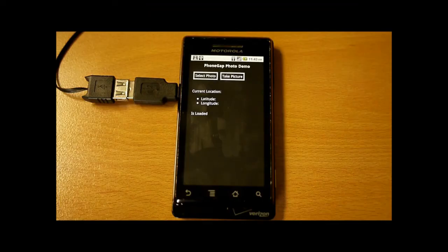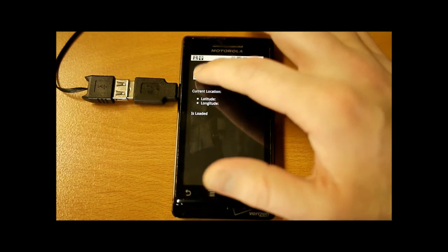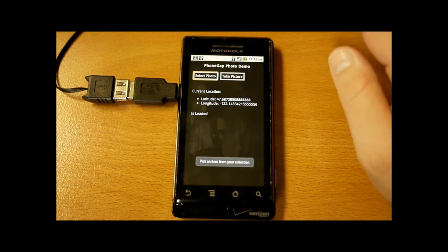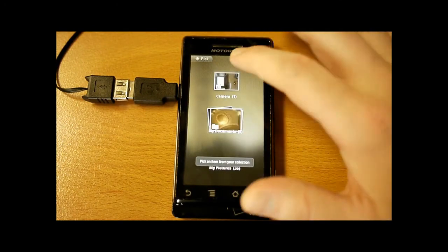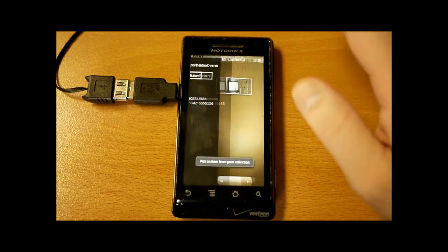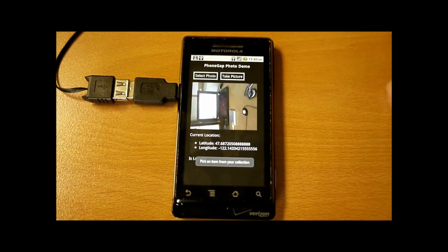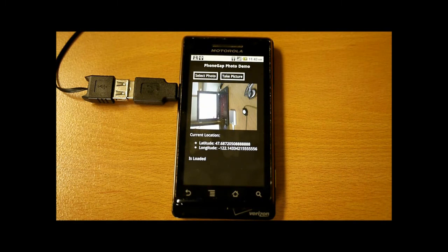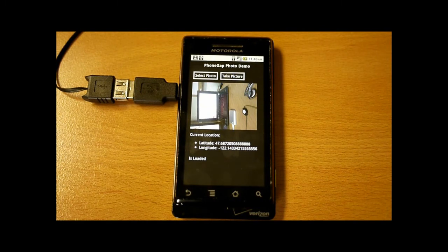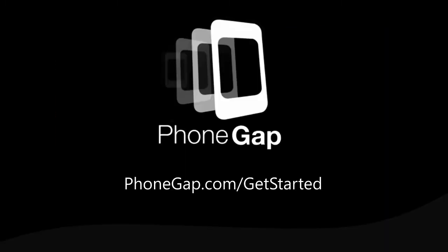Alright, so that's going ahead and starting up now and it's on the phone. So I will go ahead and I'll open a picture this time. So there's a picture of my desk and you can see the GPS coordinates.